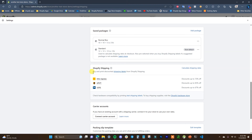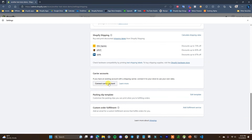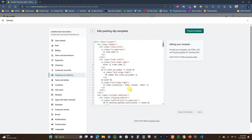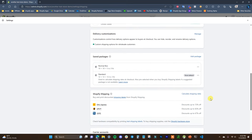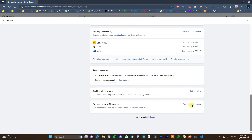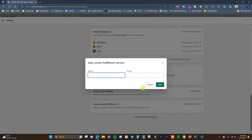Down here you have the option to buy and print discounted shipping labels through Shopify Shipping, using DHL Express, UPS, and USPS. If you're not using those carriers, you can connect another third-party carrier account. You can also edit the packing slip template — it looks good by default so you don't really need to, but it would require editing with Liquid code. Lastly, if you're using a custom fulfillment service, you can add the name and email of that service here.